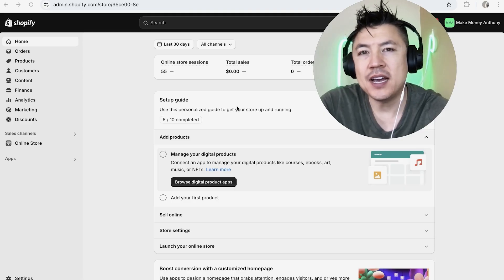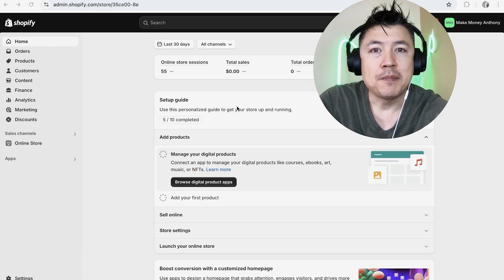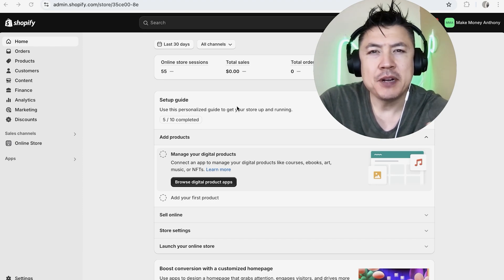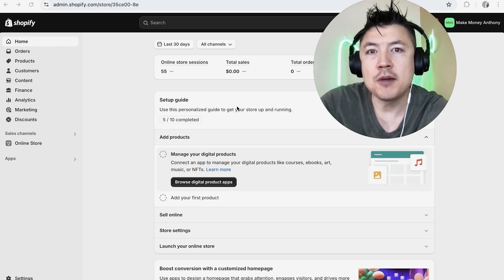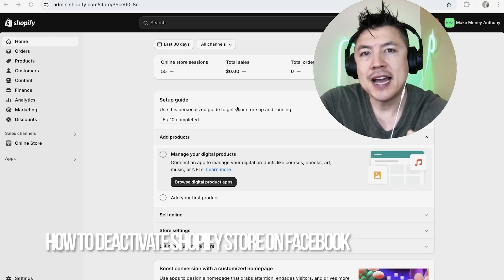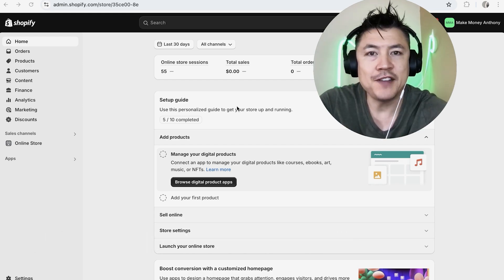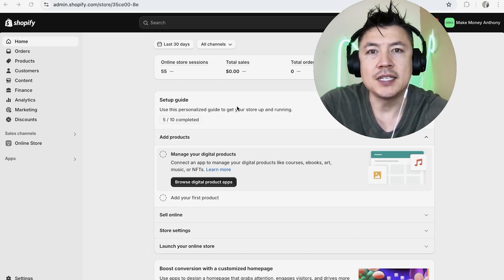Hey, welcome back guys. So today on this video, we are talking about your Shopify store and more specifically, I'm going to quickly answer a question I keep getting a lot on my other video, and that is how do you deactivate your Shopify store on Facebook? So let's go ahead and talk about this.